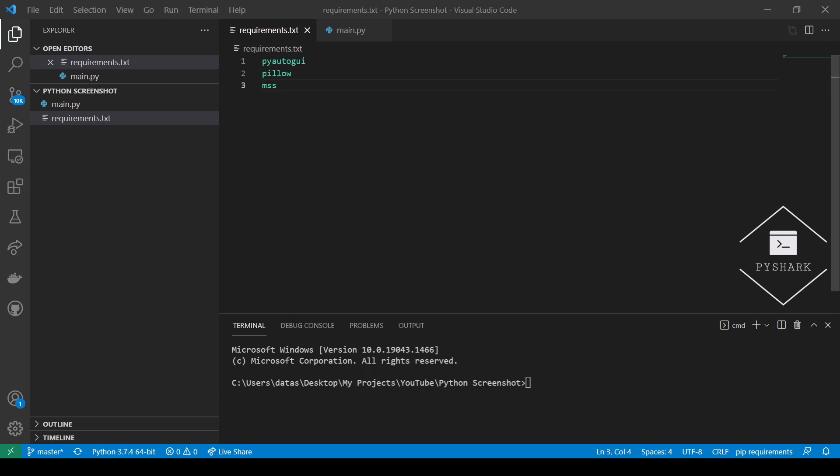We often take screenshots while using our computers and both Windows and Mac have functionality to do this easily. But let's say you wanted to automate this process and maybe take screenshots automatically every five minutes or every hour or something like that. Doing it manually would take a lot of your time and would require you to be present at your computer at each time interval.